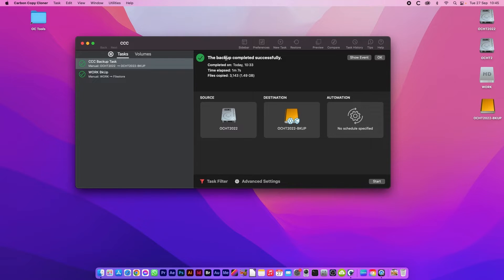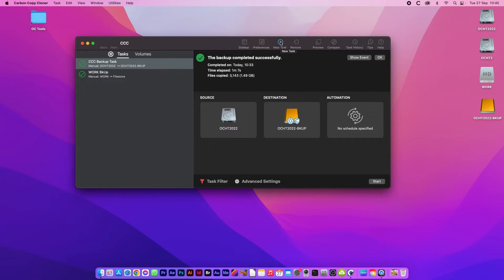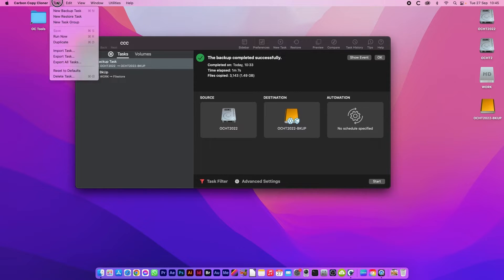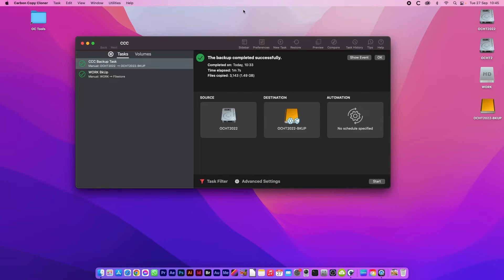I'll begin by showing you how to create a new task. Up on the top banner here you can either click new task or from the top pull down menu go to task, new backup task. Either way works.